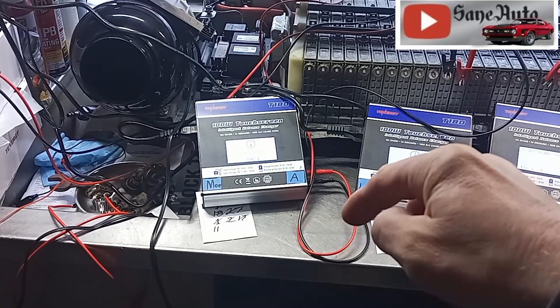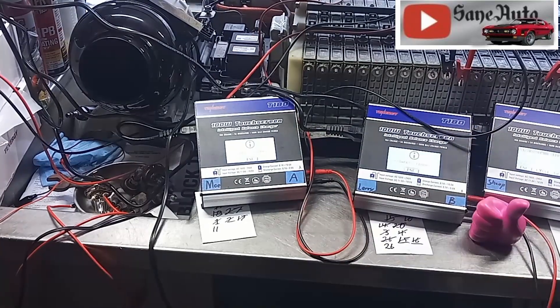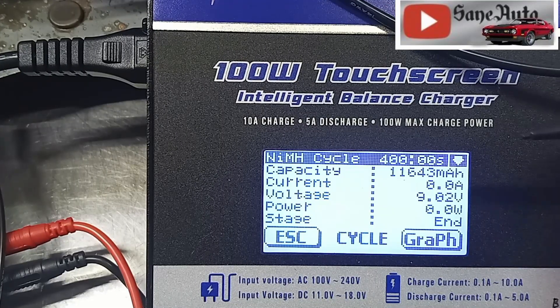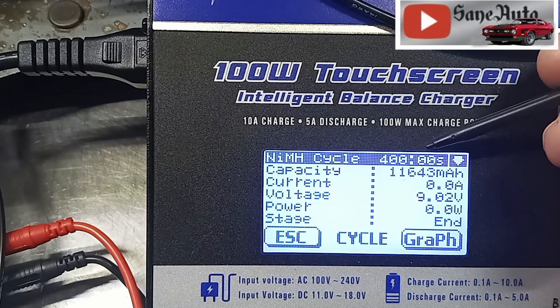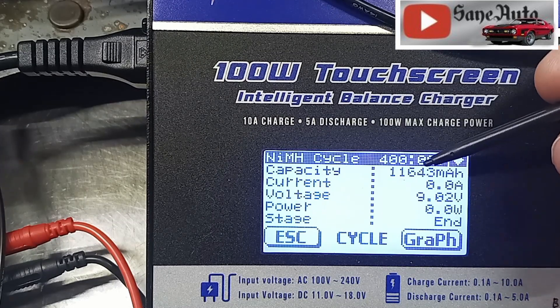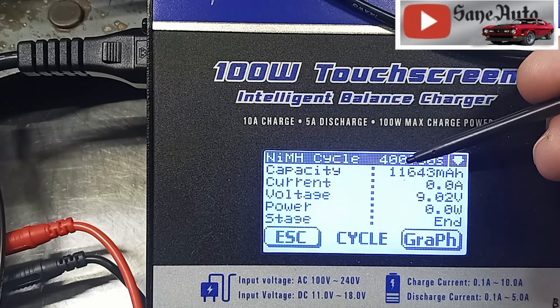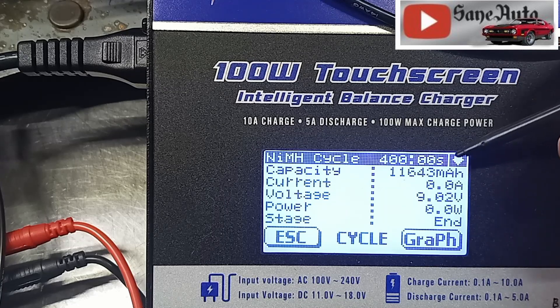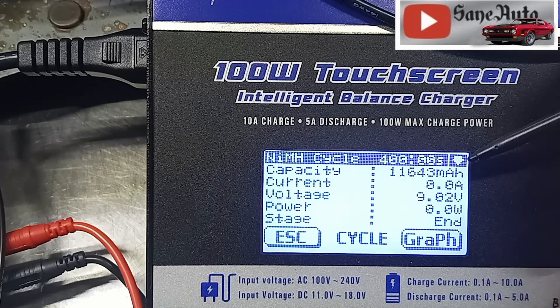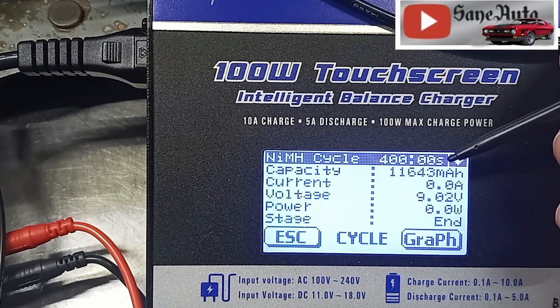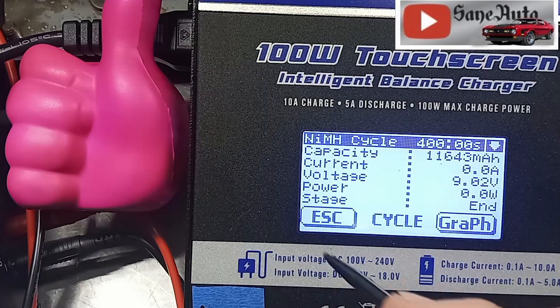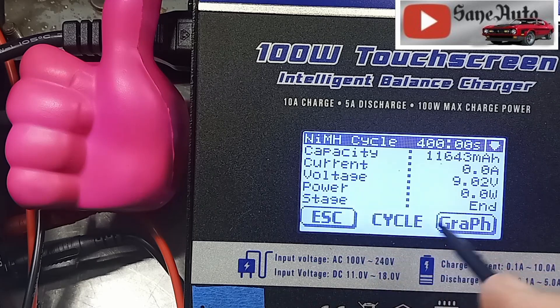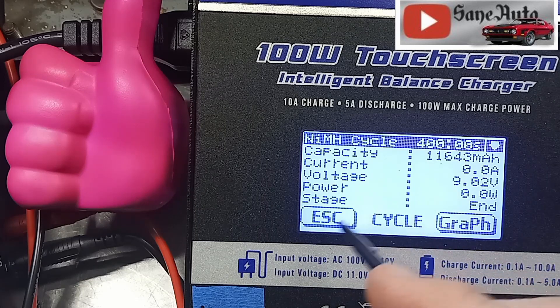Like I said I've been experimenting with the safety timer and this one was set at 400 minutes. At 400 minutes it had already put in 11,643 mAh, clearly that's too much. So like I said I'm wanting to back off to 320. Escape, and better get your cycle data before you hit escape because once you hit escape all that data is gone.